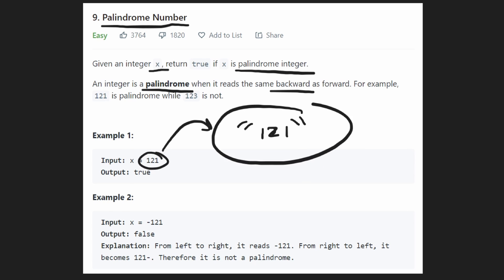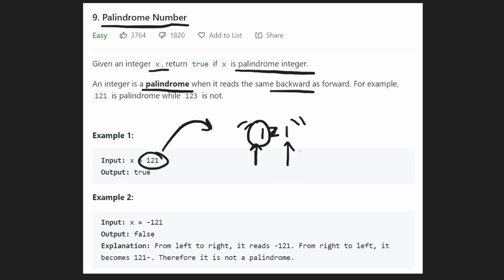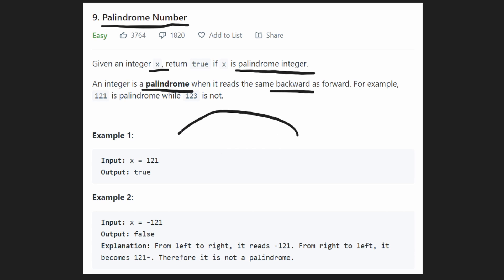With a string it would be easy because we could use two pointers — a pointer at the beginning and a pointer at the end — and then compare each digit. If they're unequal we return false. I'm going to use that same idea but without creating a string; I'm going to use math operations on the input integer.